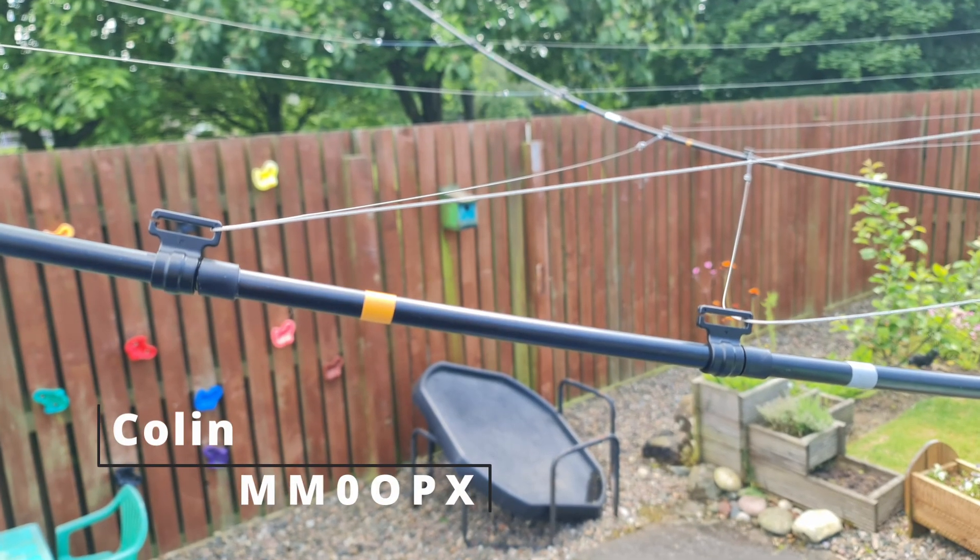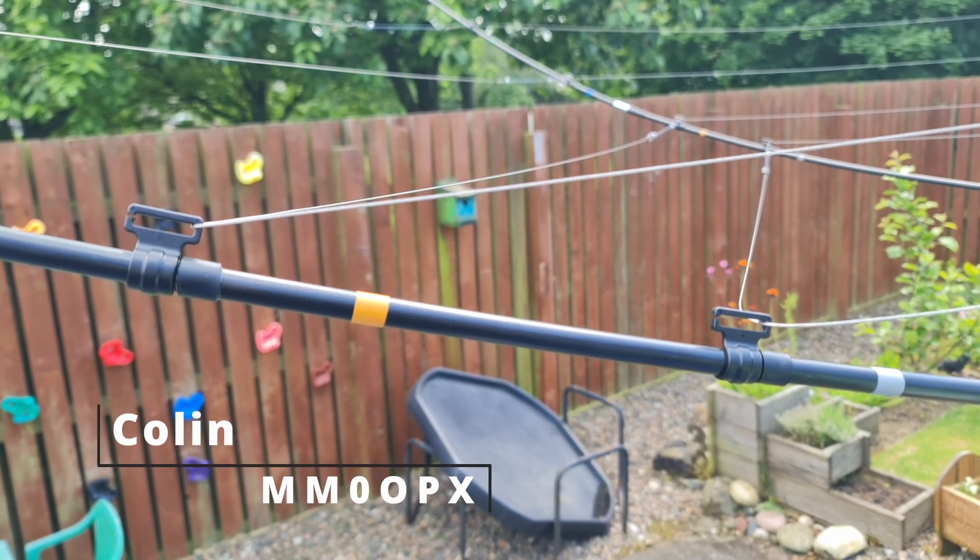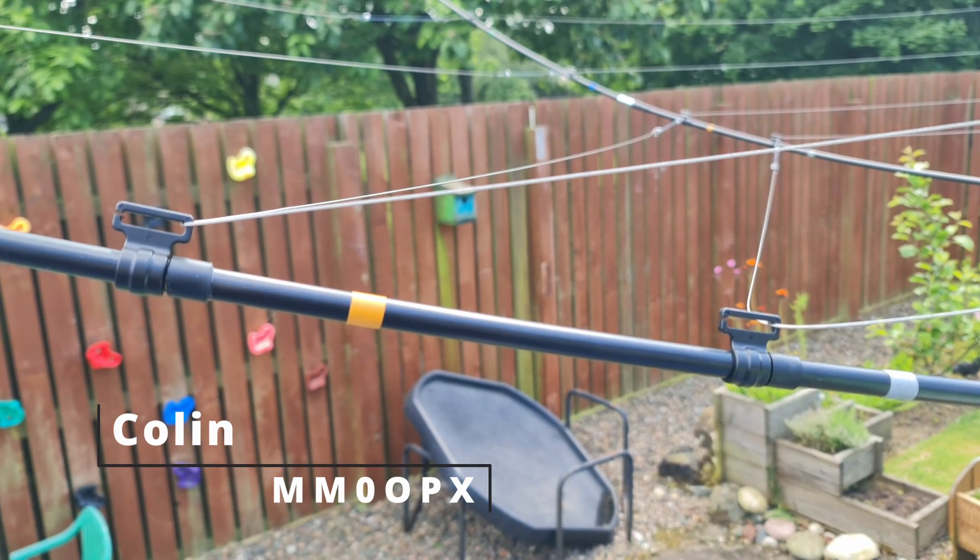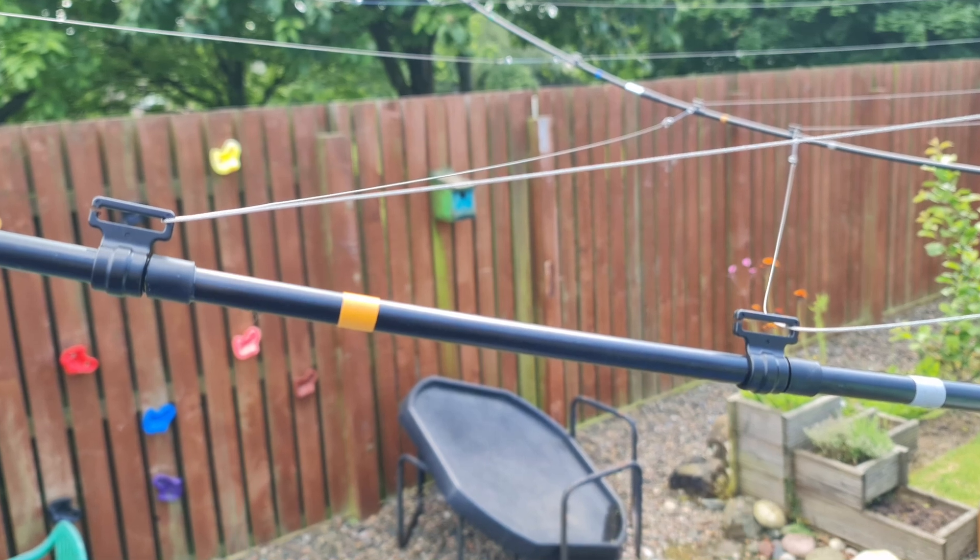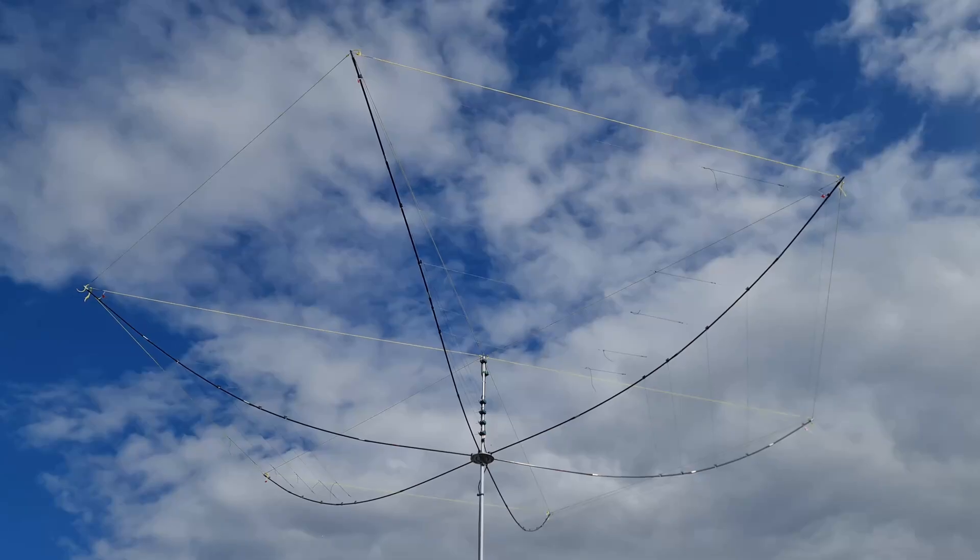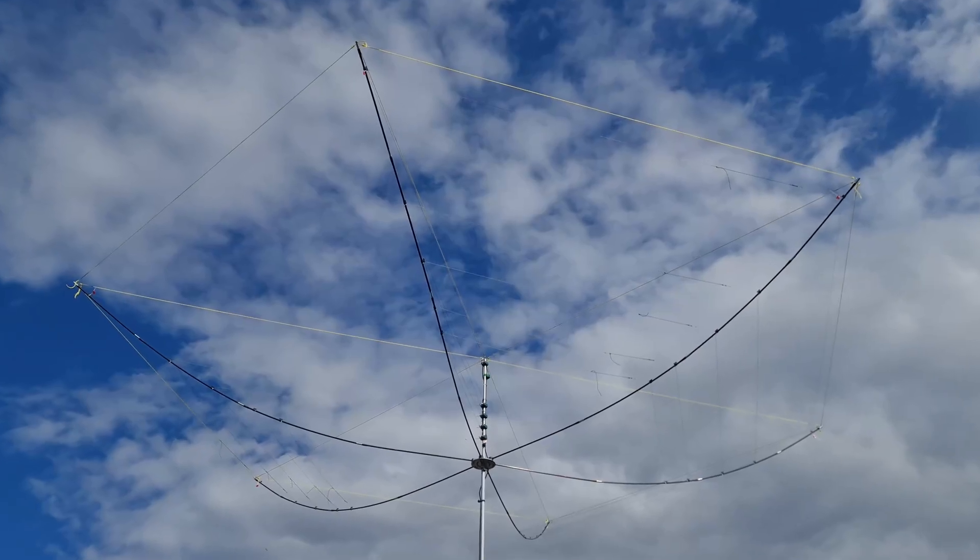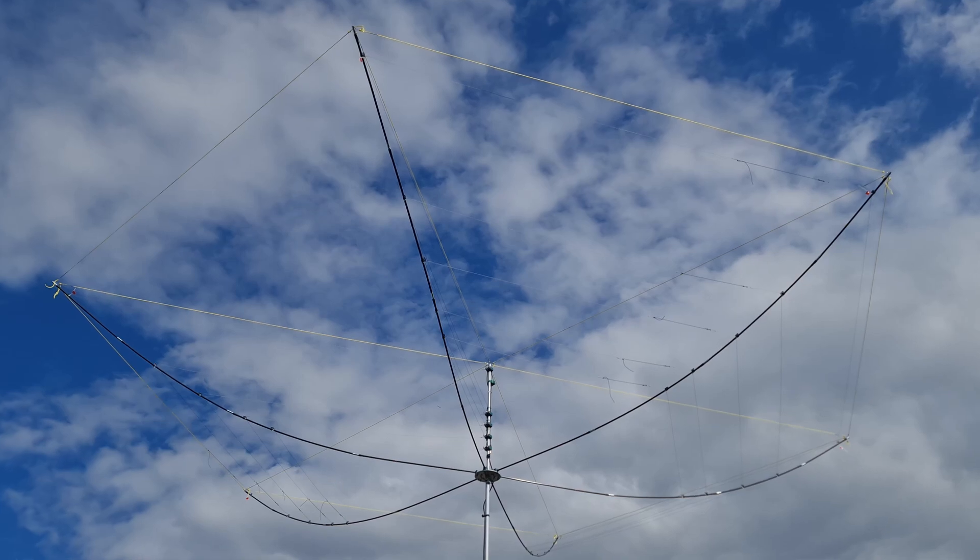Okay guys, so this video we're going to be talking about hex beam spreaders and specifically the hex beam spreaders that I've made for my field portable hex beam if you've been watching the channel.